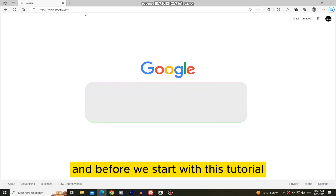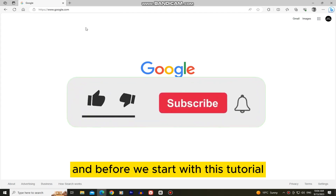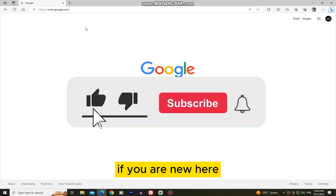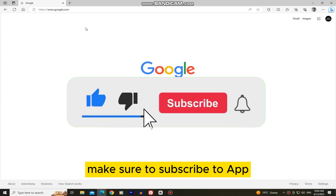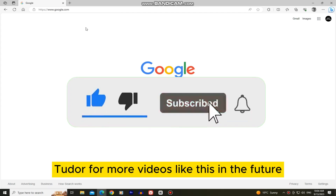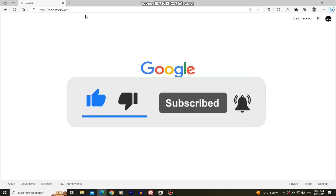And before we start with this tutorial, if you are new here, make sure to subscribe to AppTutor for more videos like this in the future.